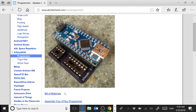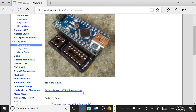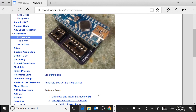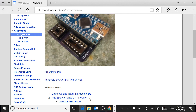To make it, first of all, you'll obviously need to buy the materials. If you click on Bill of Materials, you'll see a list of all the things you need to get, where to get them, and how much they're going to cost. Then you're going to need to assemble your programmer, and then download and install the Arduino IDE.